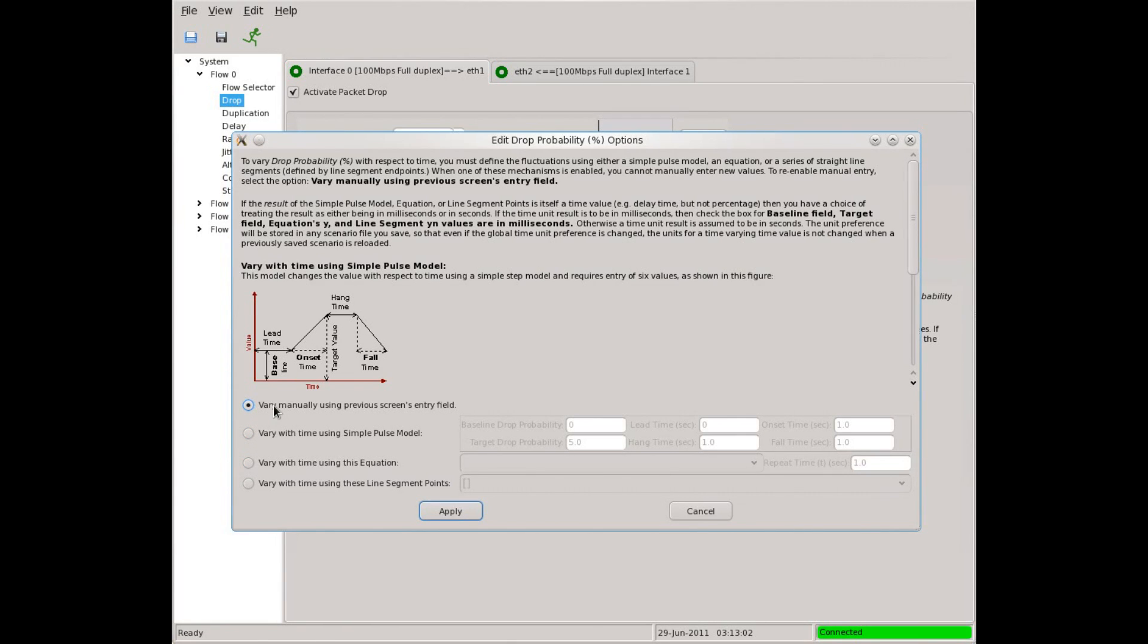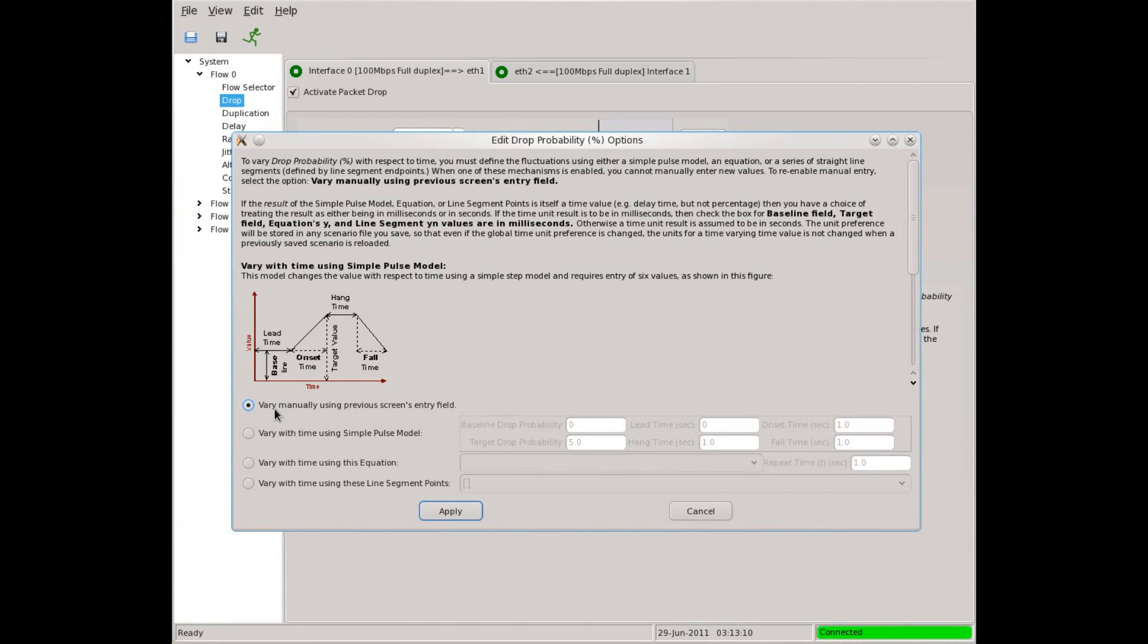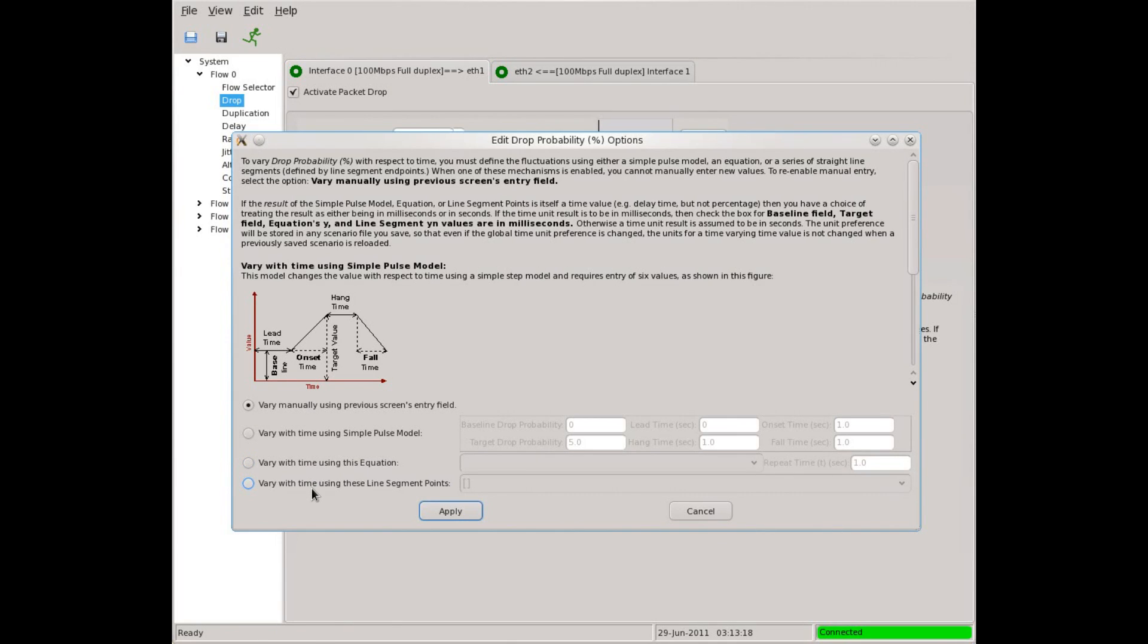That means that the slider we saw a minute ago governs the rate of packet drop. The other choices in this column let us automate the rate of packet drop. We have three choices. We can select a simple pulse model, or we can give a mathematical expression, or we can provide a list of XY coordinates.